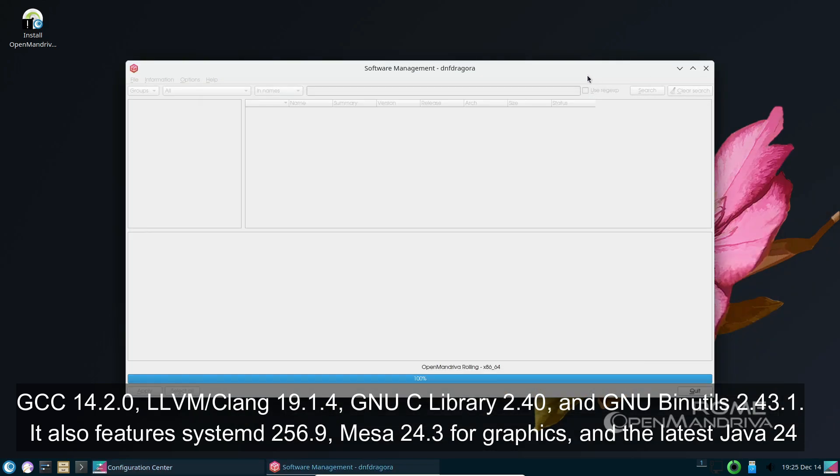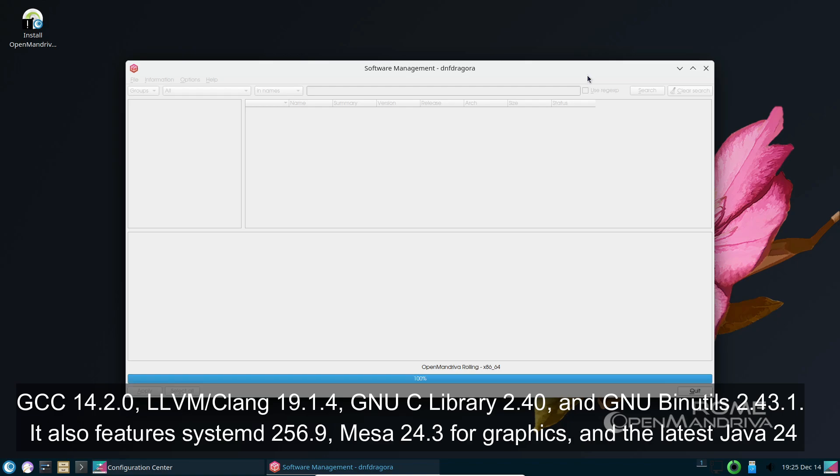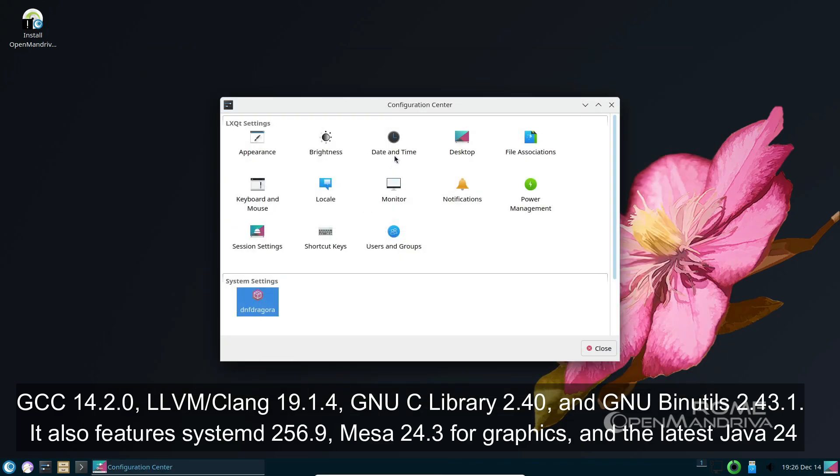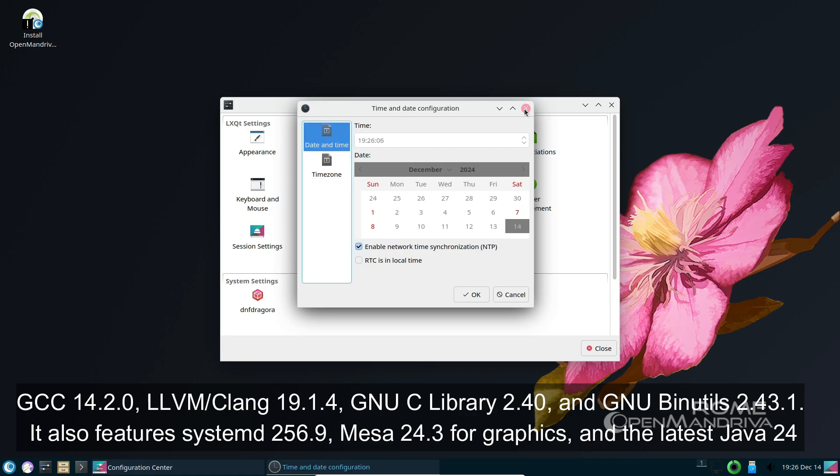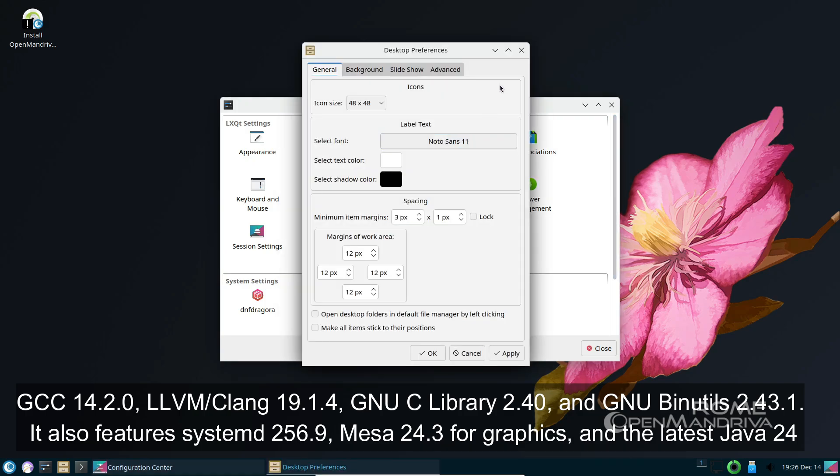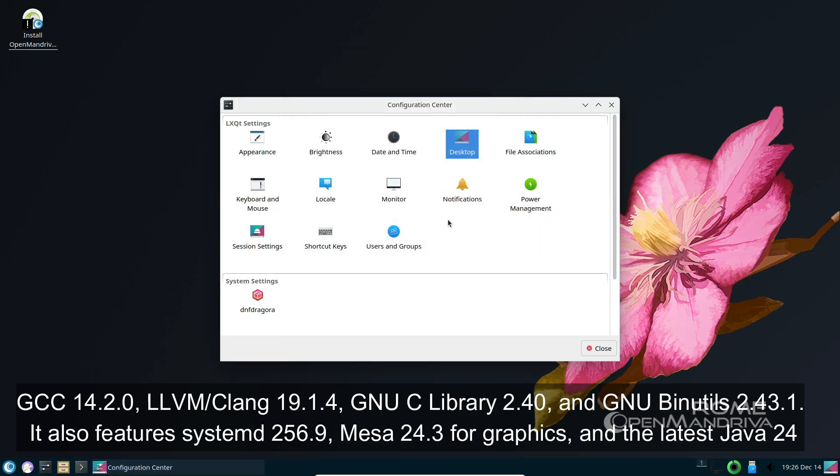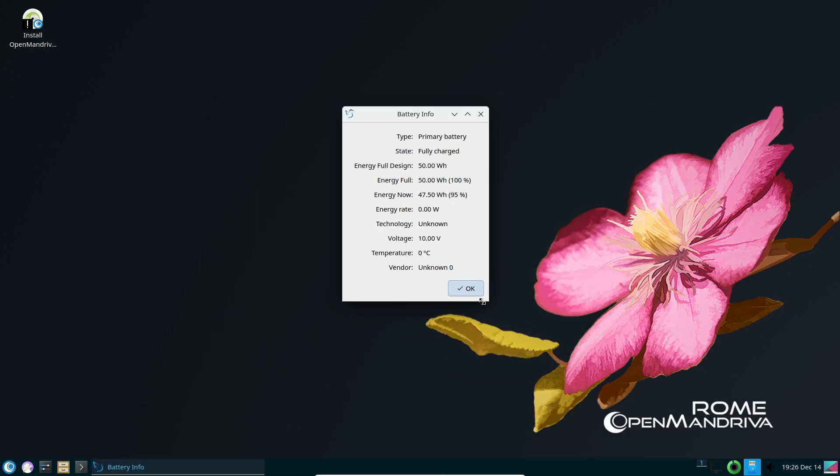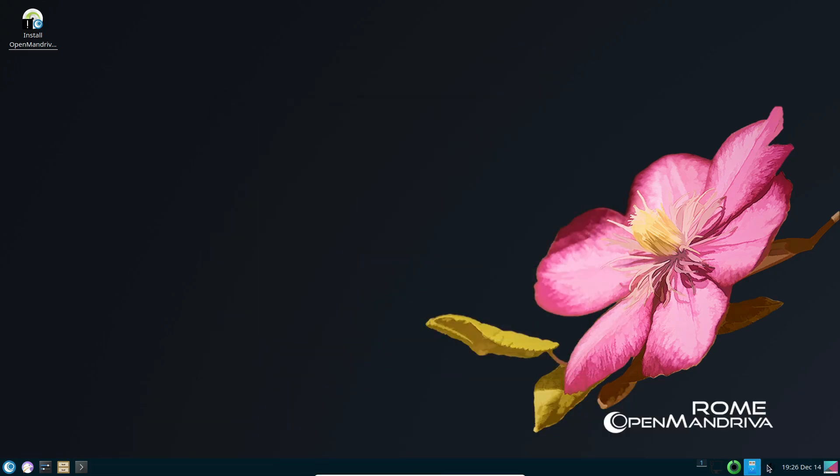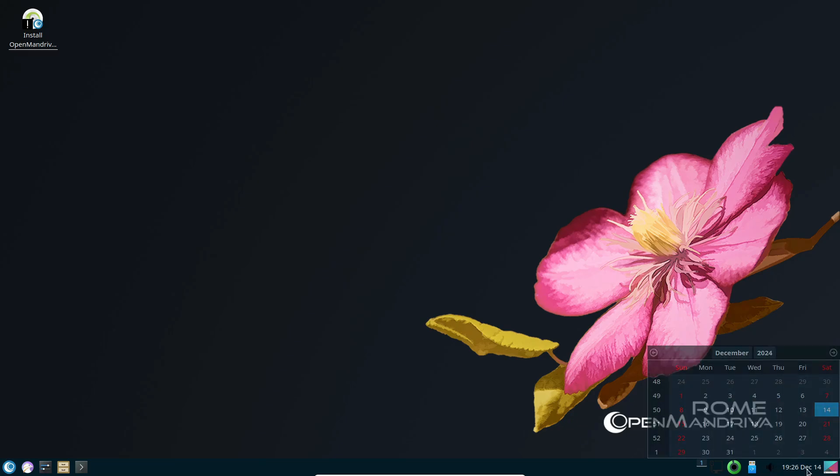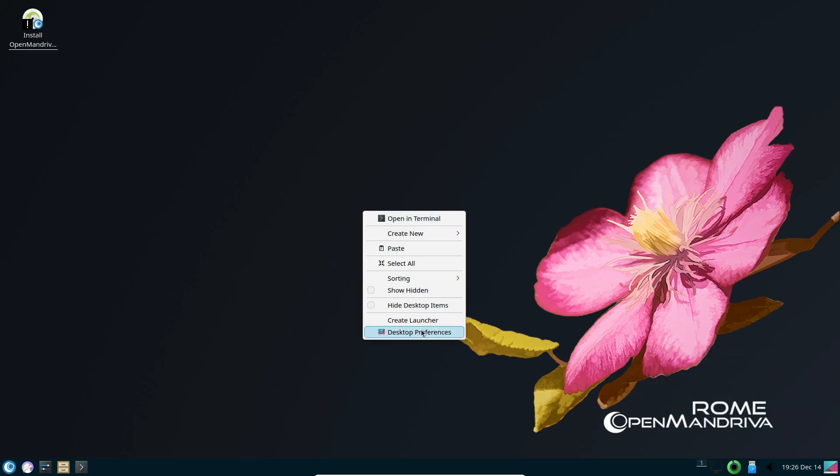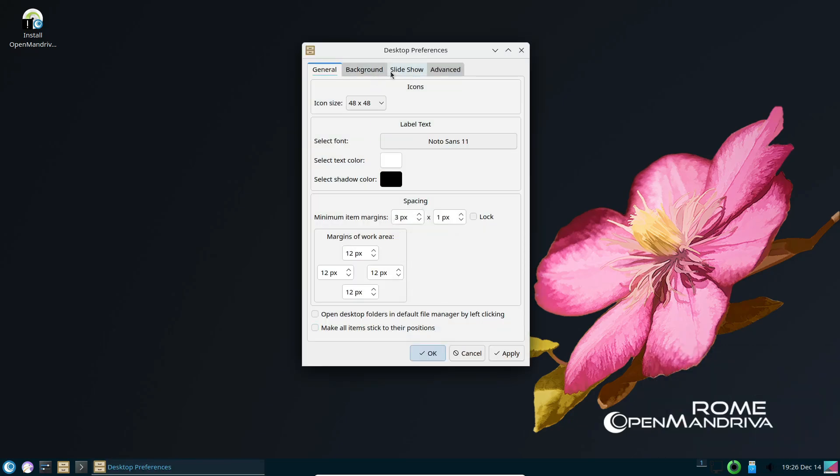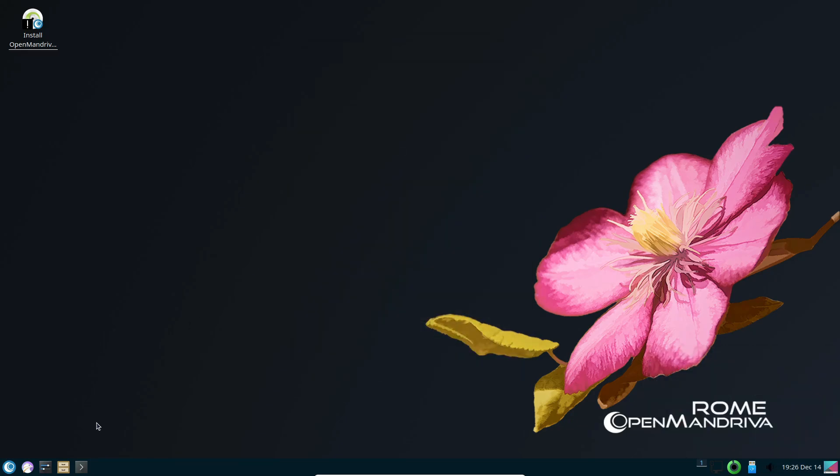It also features systemd 256.9, Mesa 24.3 for graphics, and the latest Java 24. There's also support for Wayland 1.2.3.1 and X.Org Server 21.1.14. And for installation, it uses the user-friendly Calamares 3.3.9.